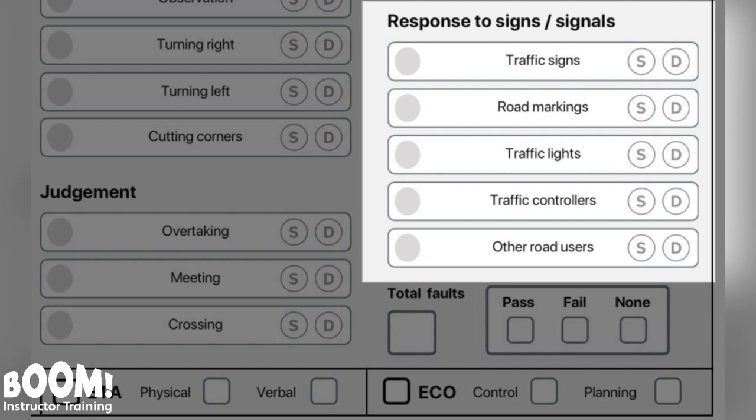You should recognize and react correctly to signs and signals on the road. These include traffic signs, road markings, traffic lights, traffic controllers, and responding to signals from other road users. This is about looking, scanning, and reading the road and having good awareness of your surroundings. If you have good awareness and planning skills as described in the previous video, then you should see and respond to any signs and signals.